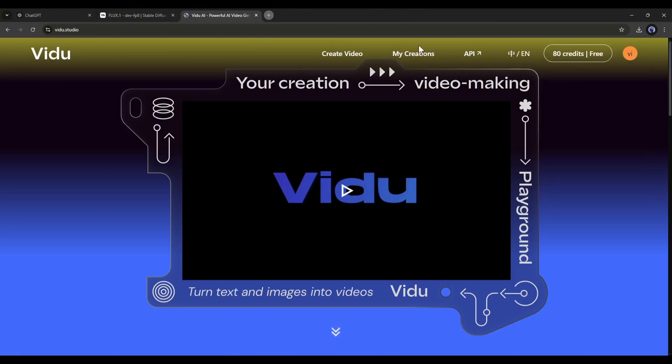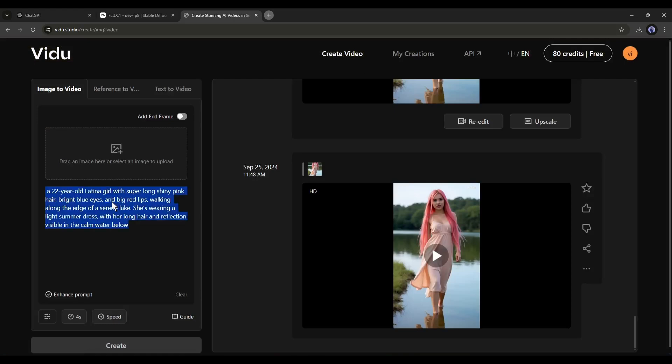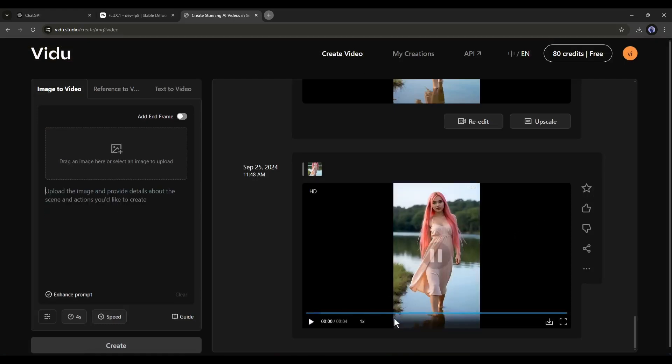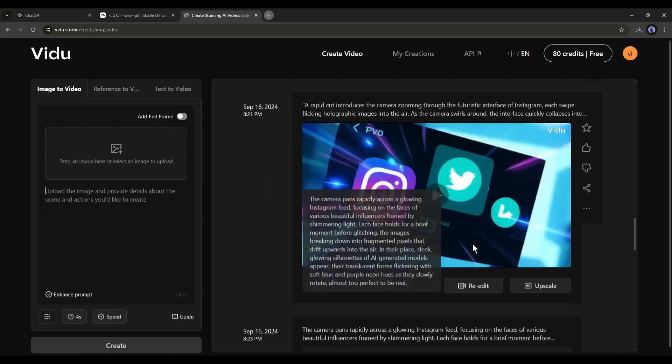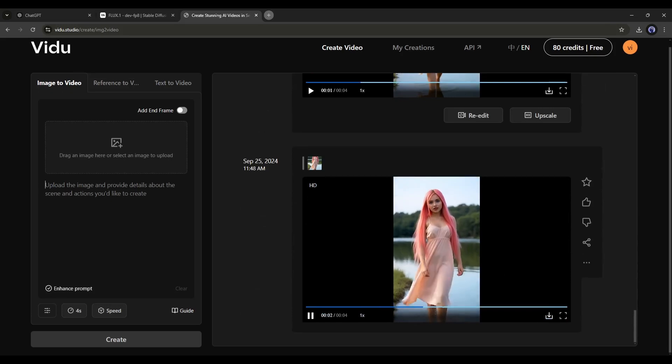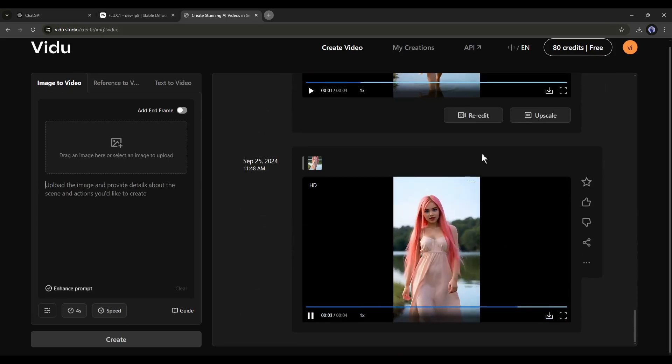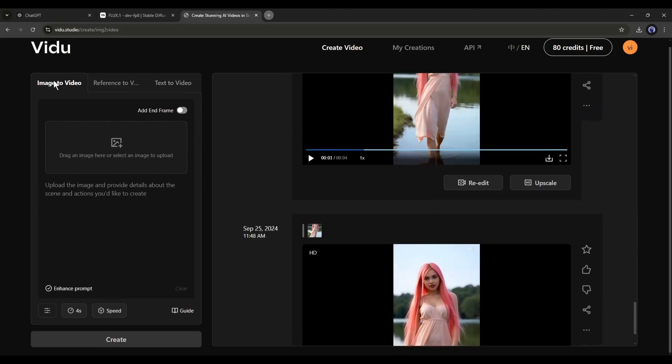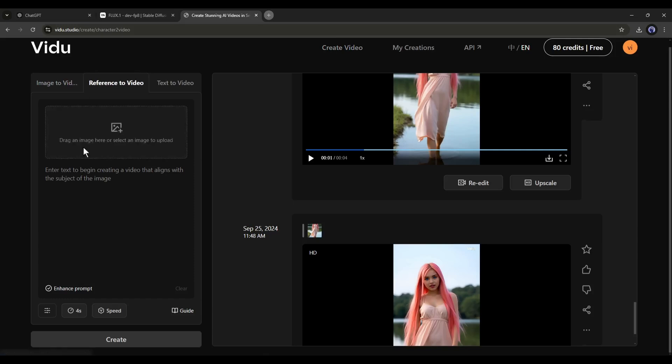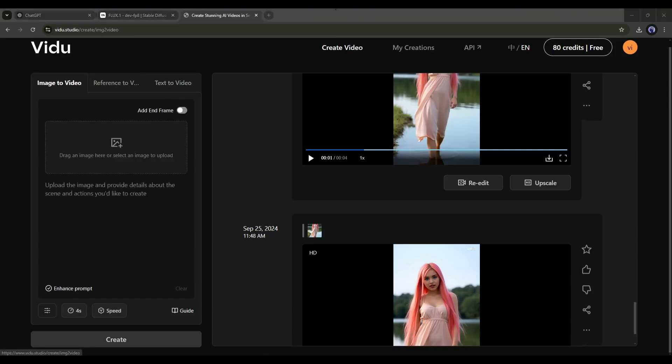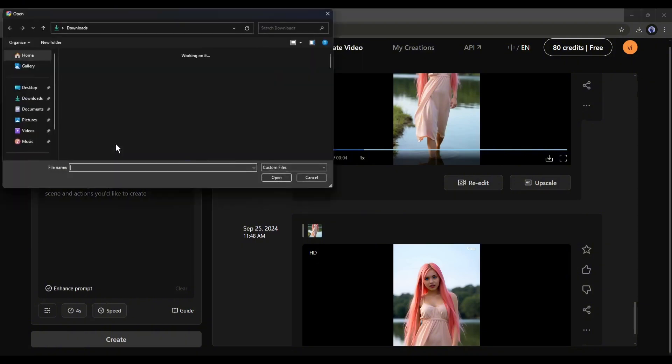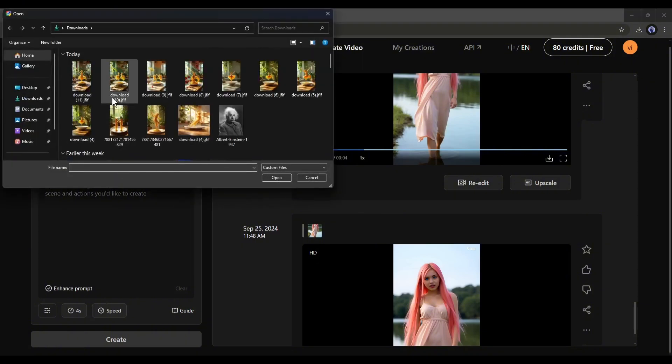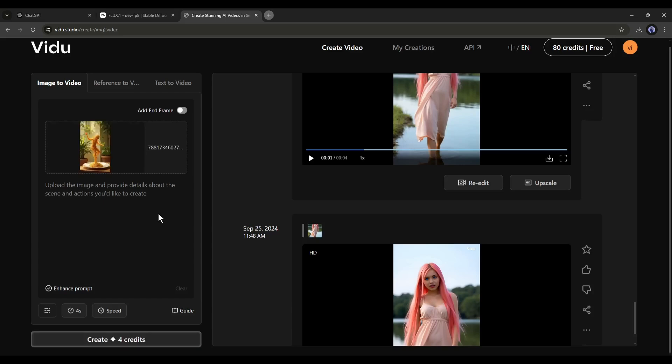Okay, once you are on the Vidoo Video Generator, your interface will look like this. Here you can see some of my previous generations. On the left side, you will find three options to generate videos: Image-to-Video, Character-to-Video, and Text-to-Video. We need to use the Image-to-Video option. Now click here to upload the image you want to use as the first frame. After uploading the image, enter the text prompt here.